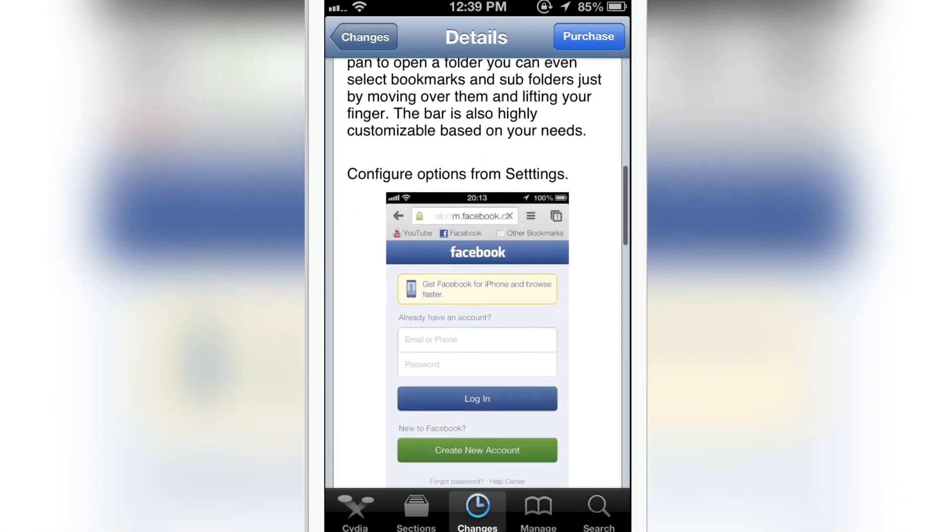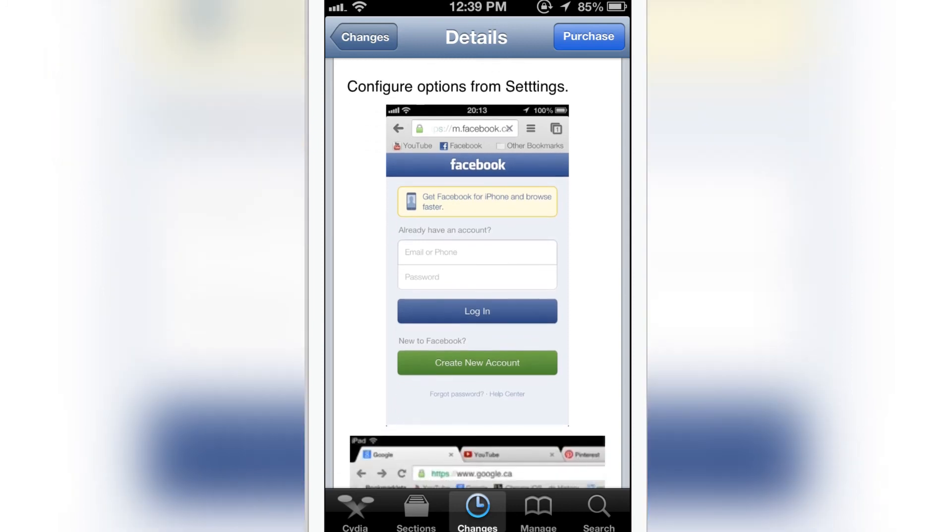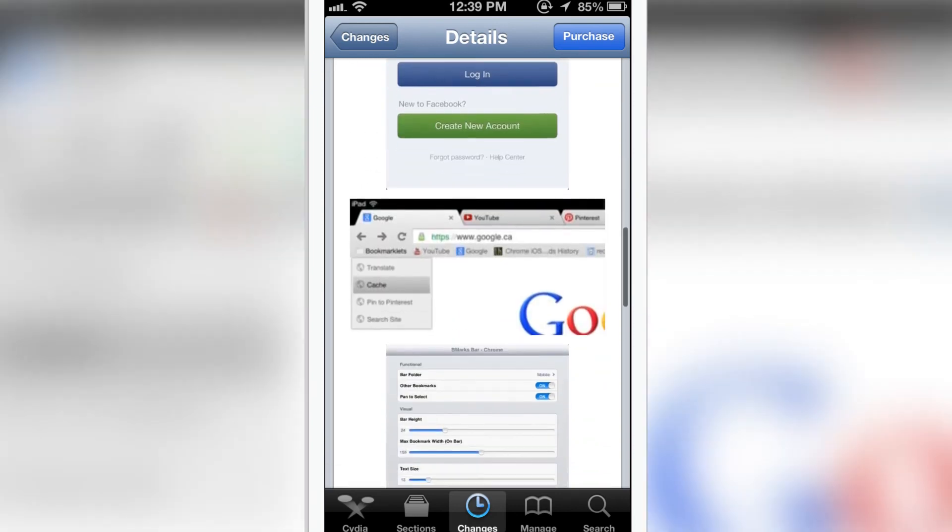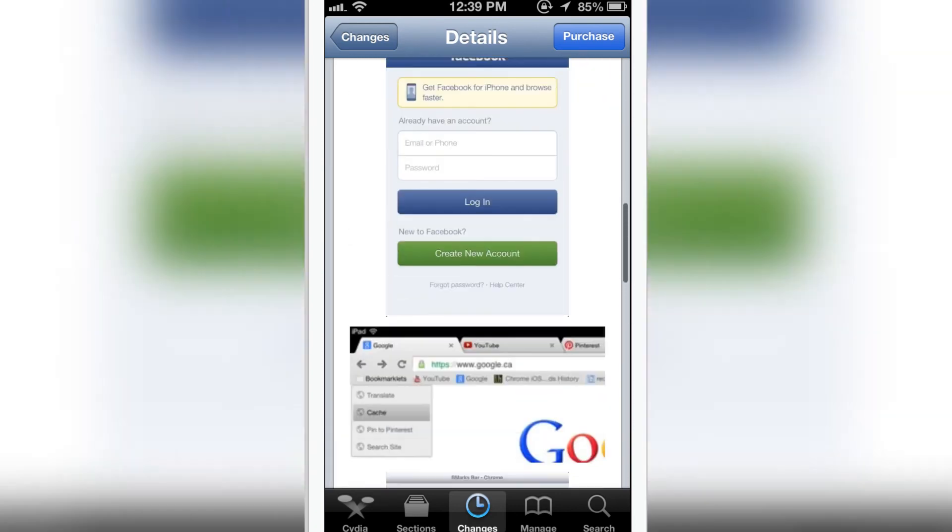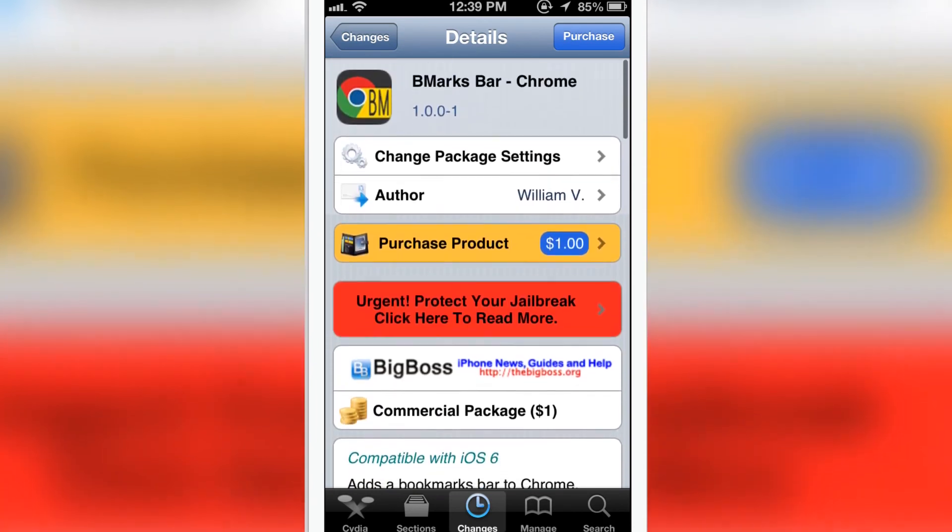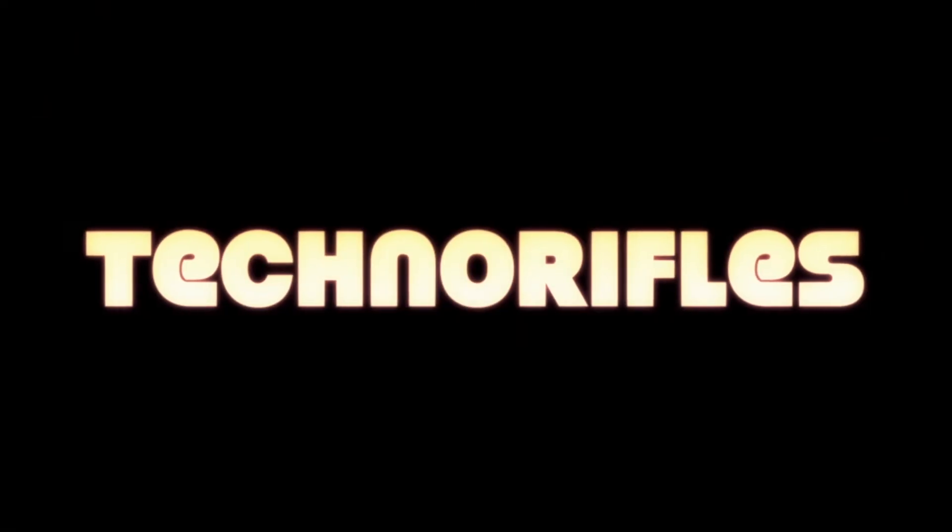Not only that, you just saw the settings I showed. You can change them—just kill the app and launch it again and you're good to go. Let me know what you think about BMarks Bar in the comment section. This is Niri, I'm checking out iPhones.